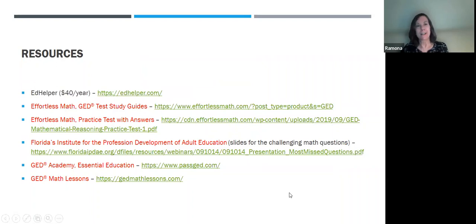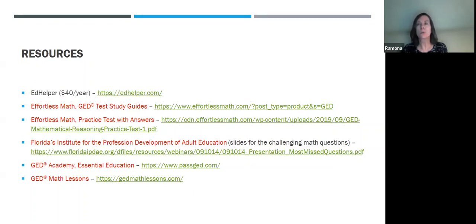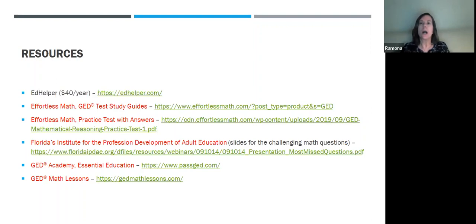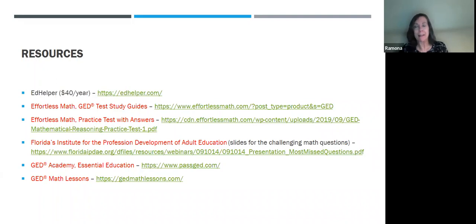Ed Helper — when I worked at Learnings for Tomorrow, we used Ed Helper a lot, and it was invaluable. It is a tremendous resource. Yes, it's $40 a year. I will say I used something from Ed Helper almost every single class that I taught. It just has a vast range of topics and levels. They do have some free material, but it's not that much. I am not paid by Ed Helper — I just want to put that out there as a really good resource.